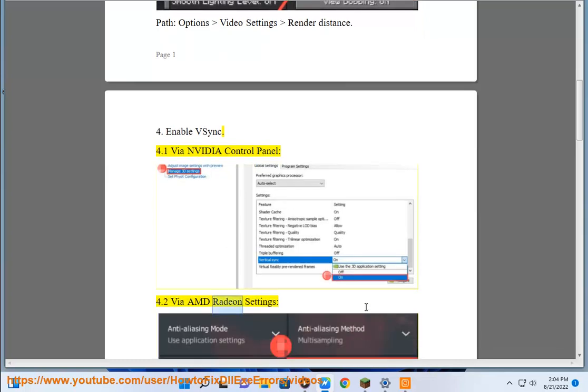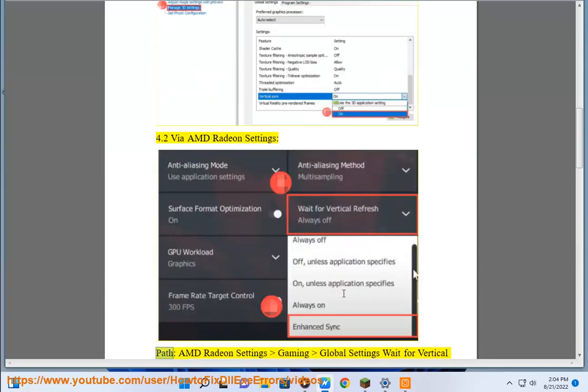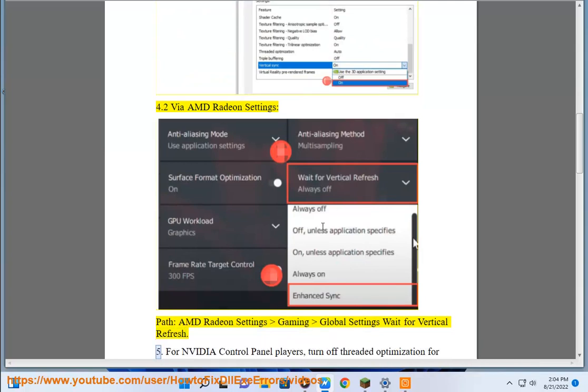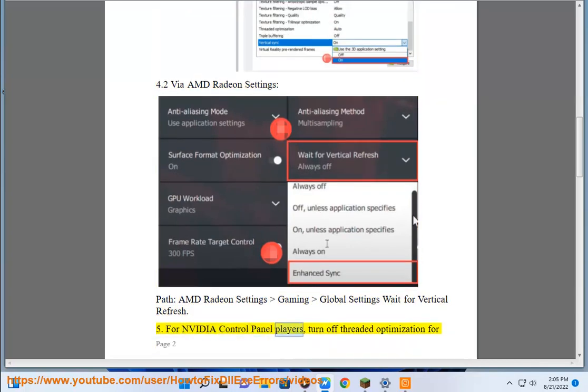4.2 via AMD Radeon Settings. Path: AMD Radeon Settings, Gaming, Global Settings, Wait for Vertical Refresh.